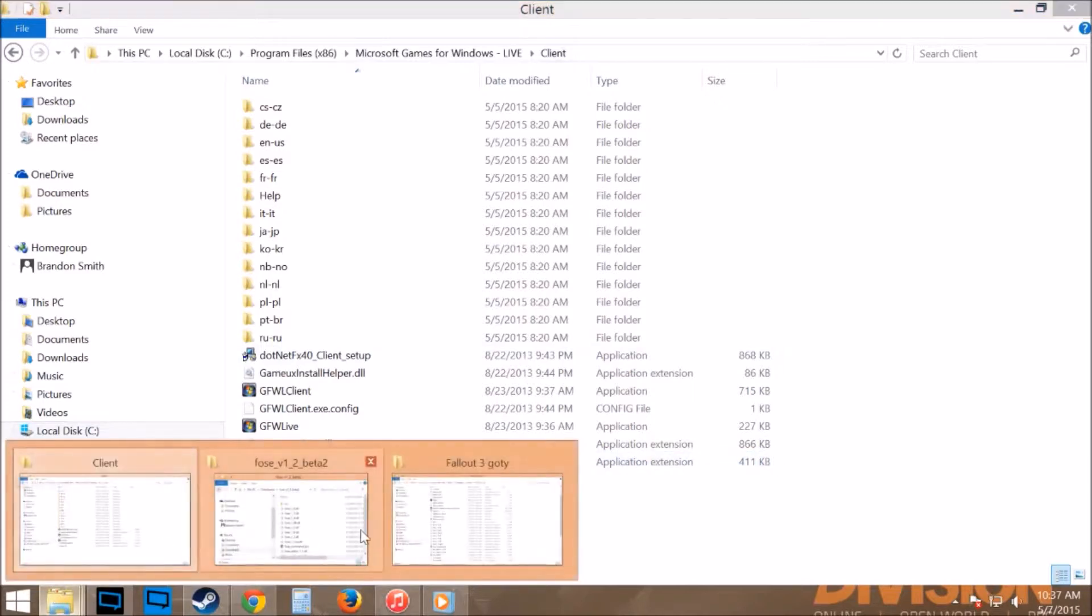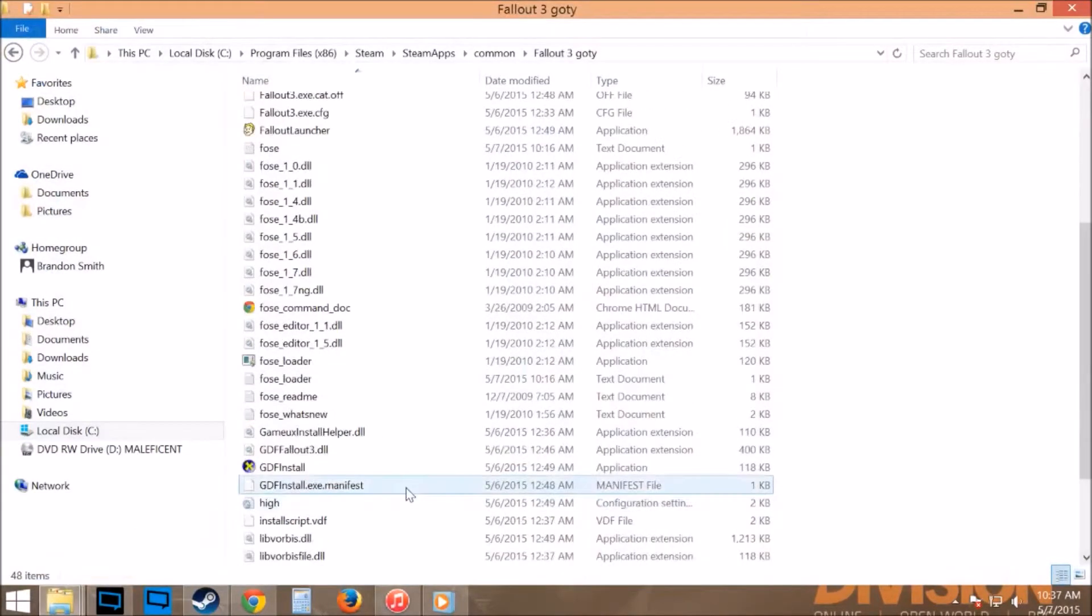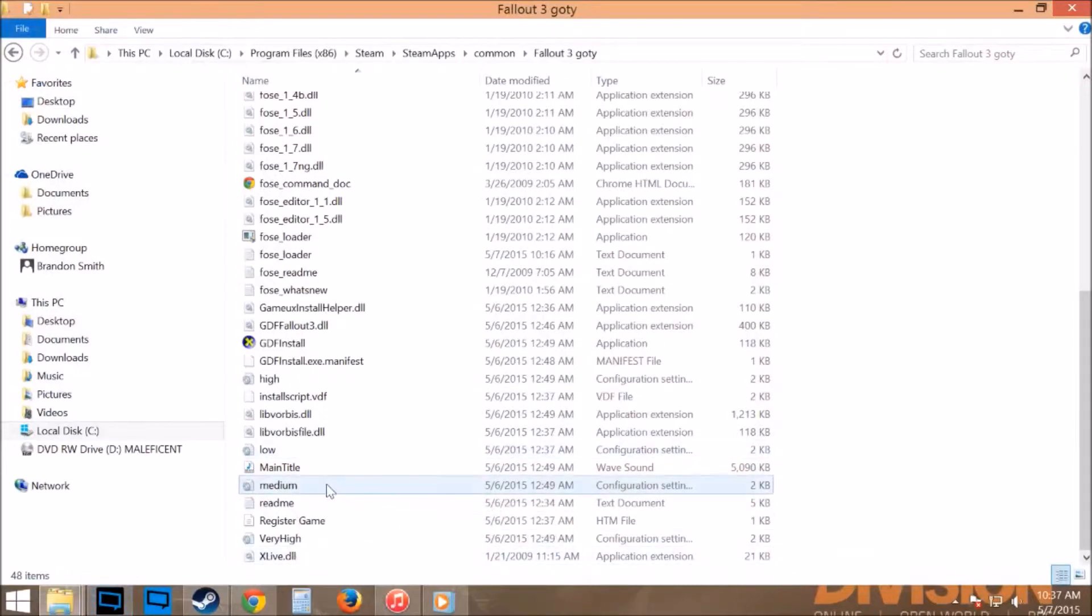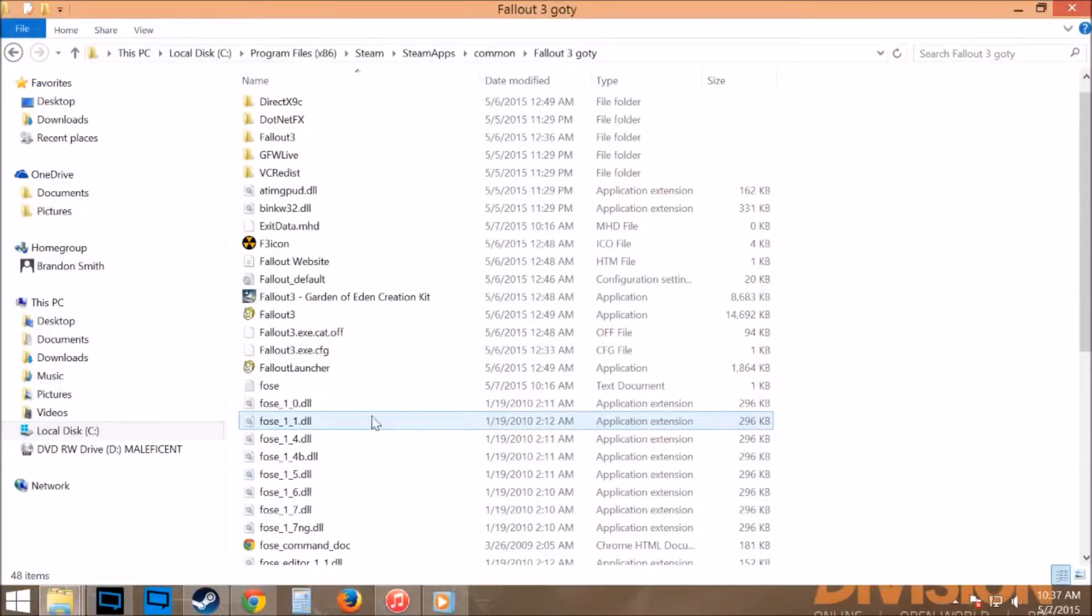You're going to take that, drop it into your Fallout 3 folder as well, and then once you have that done, it's still going to be giving you an error message if it's anything like I had to deal with.